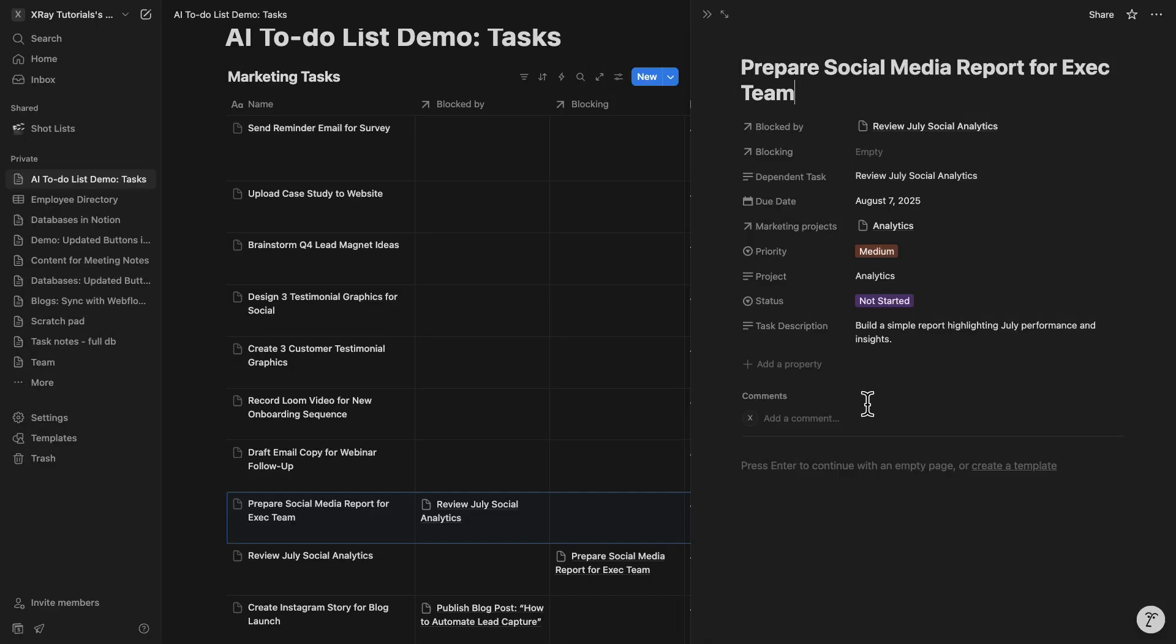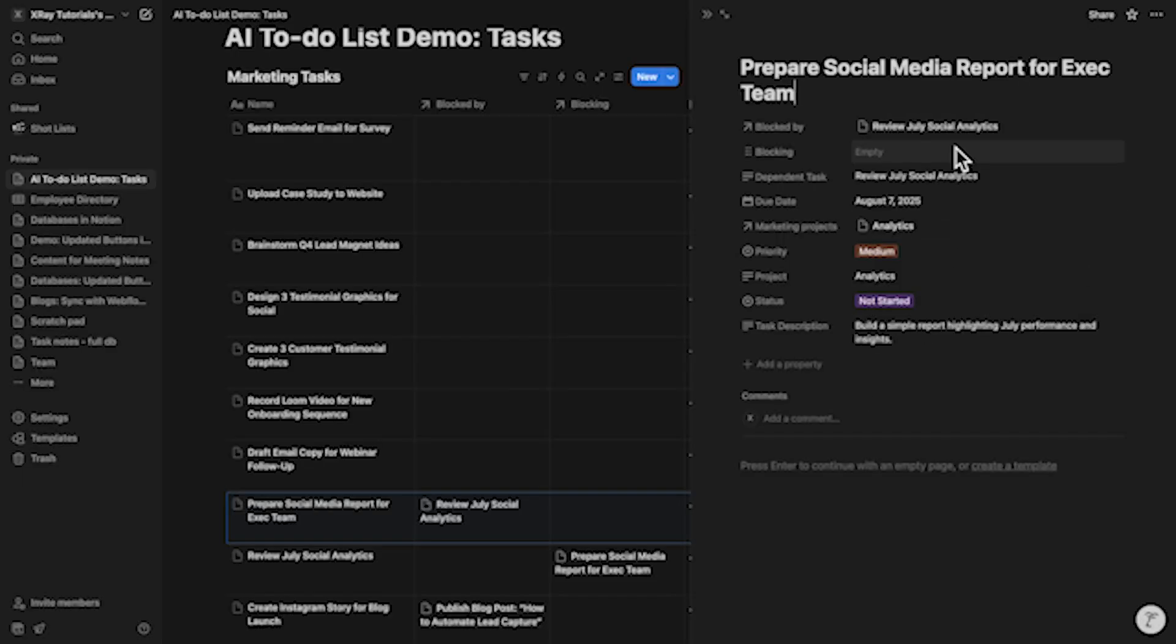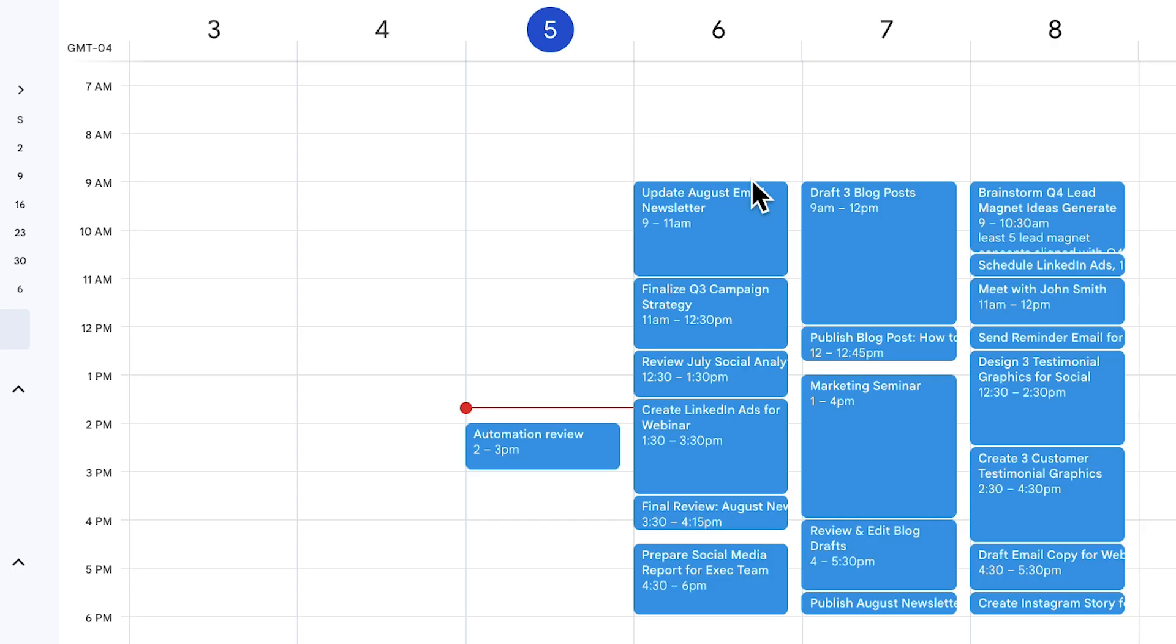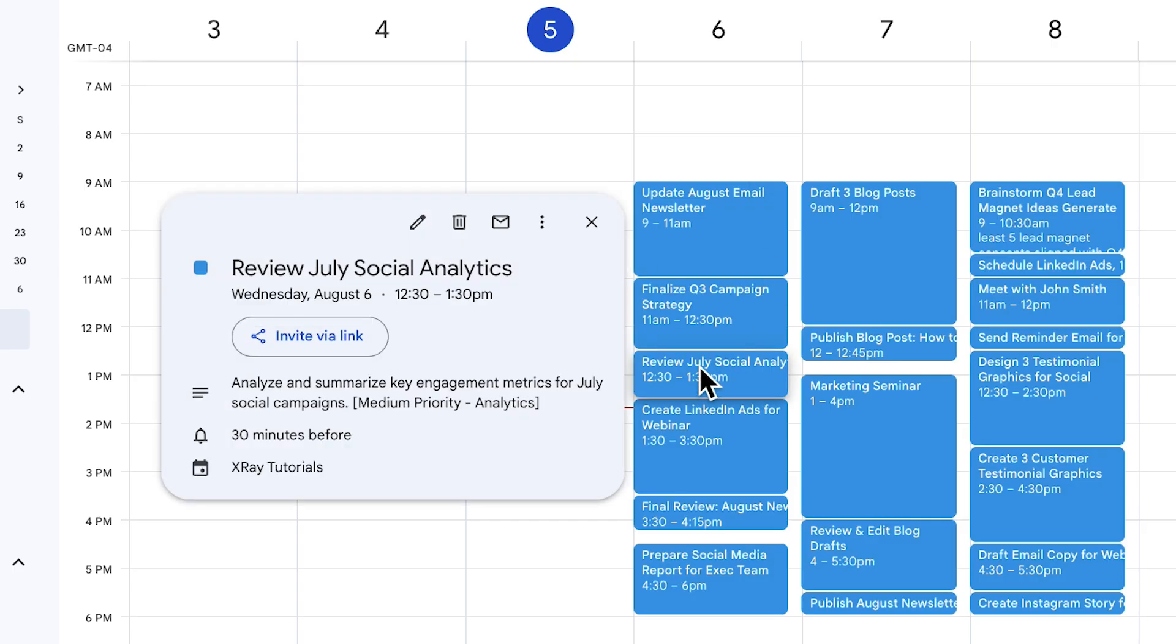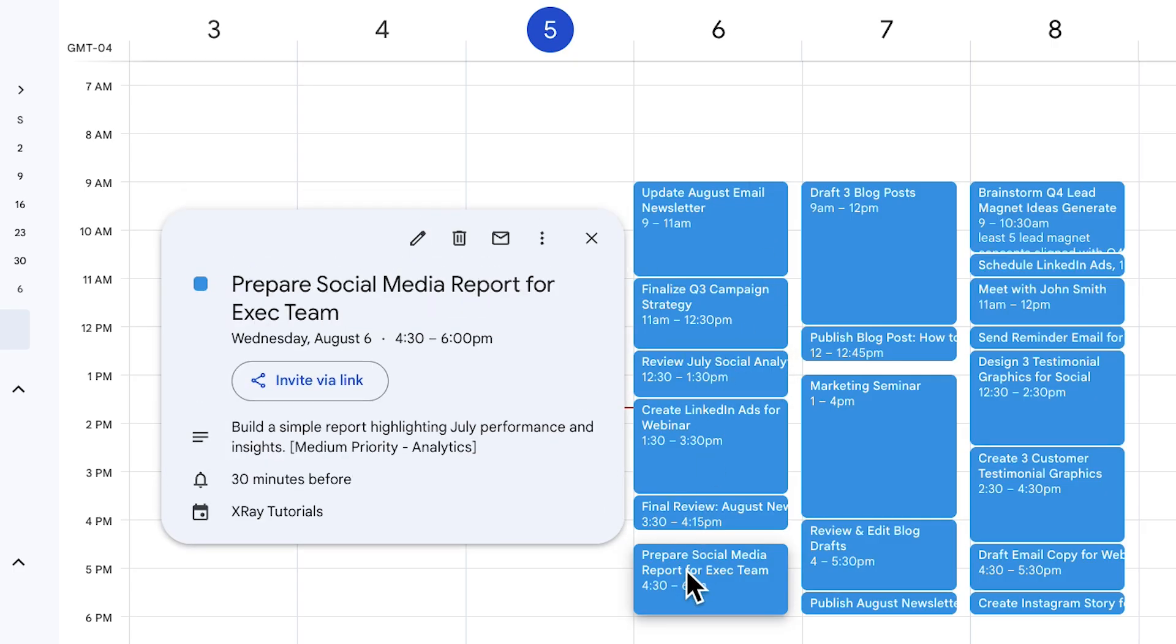Back in Notion, we can see that before we can prepare the social media report for the exec team, we've got to review July analytics. And the calendar reflects that, with an event for review July analytics placed before the event to prepare the social media report. Awesome. That's exactly the kind of intelligence I was hoping to see in this process.